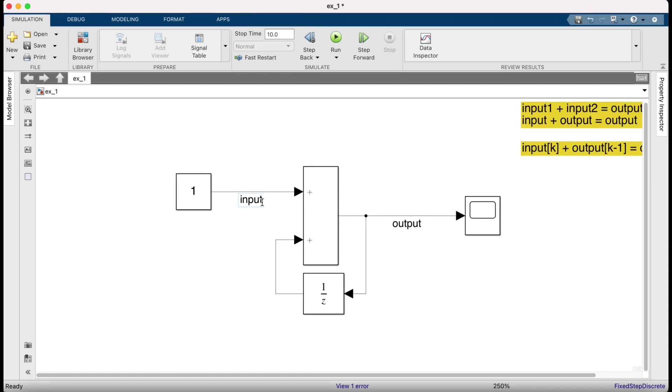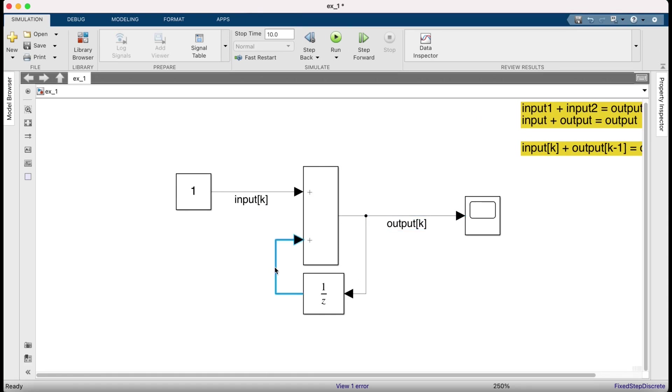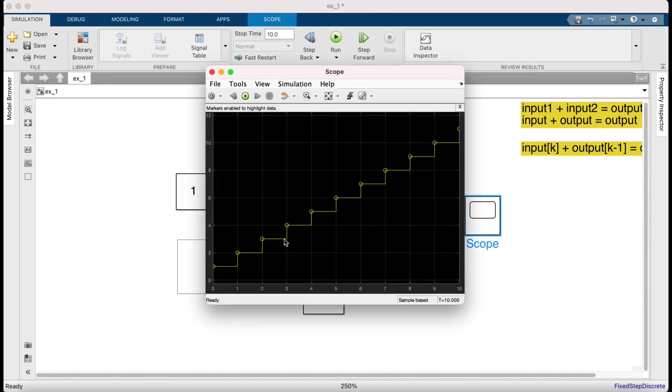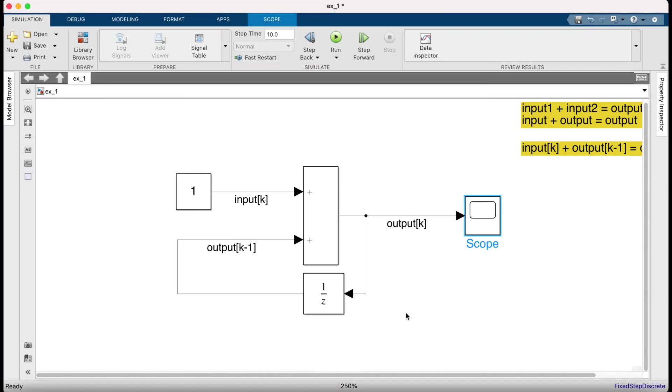Let's label this. This is input k and this is output k. Then this is going to be the output at k minus 1. And now if you press run, the error has vanished. Okay and now it works.